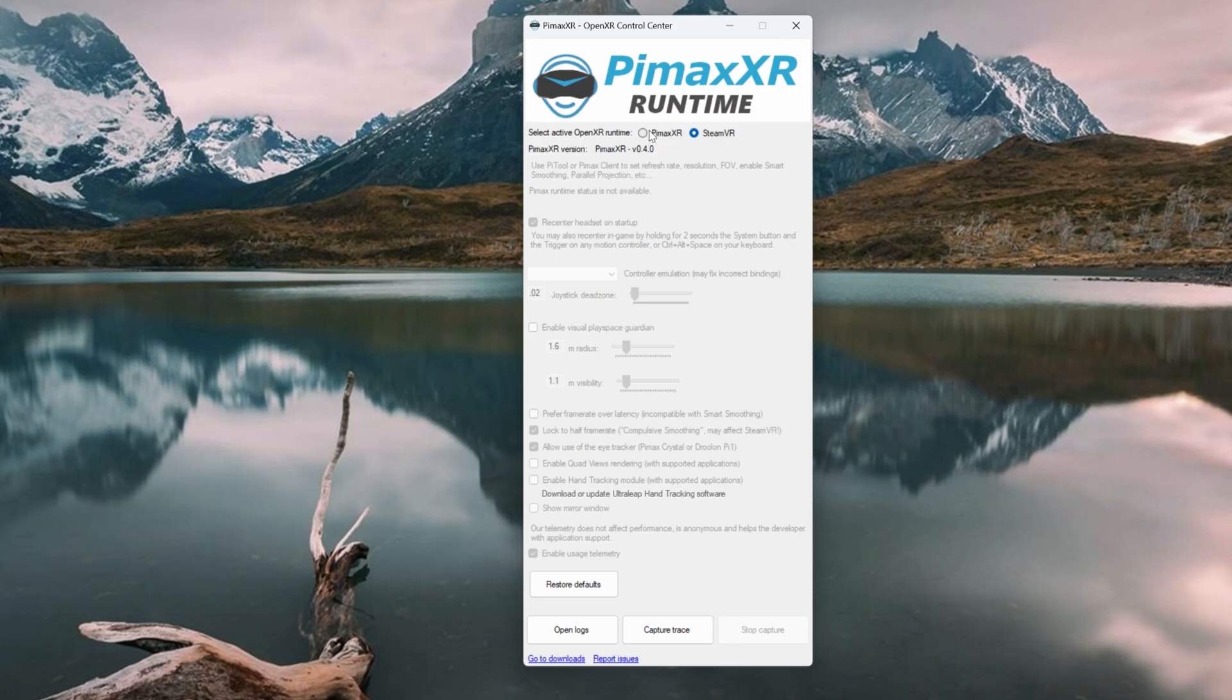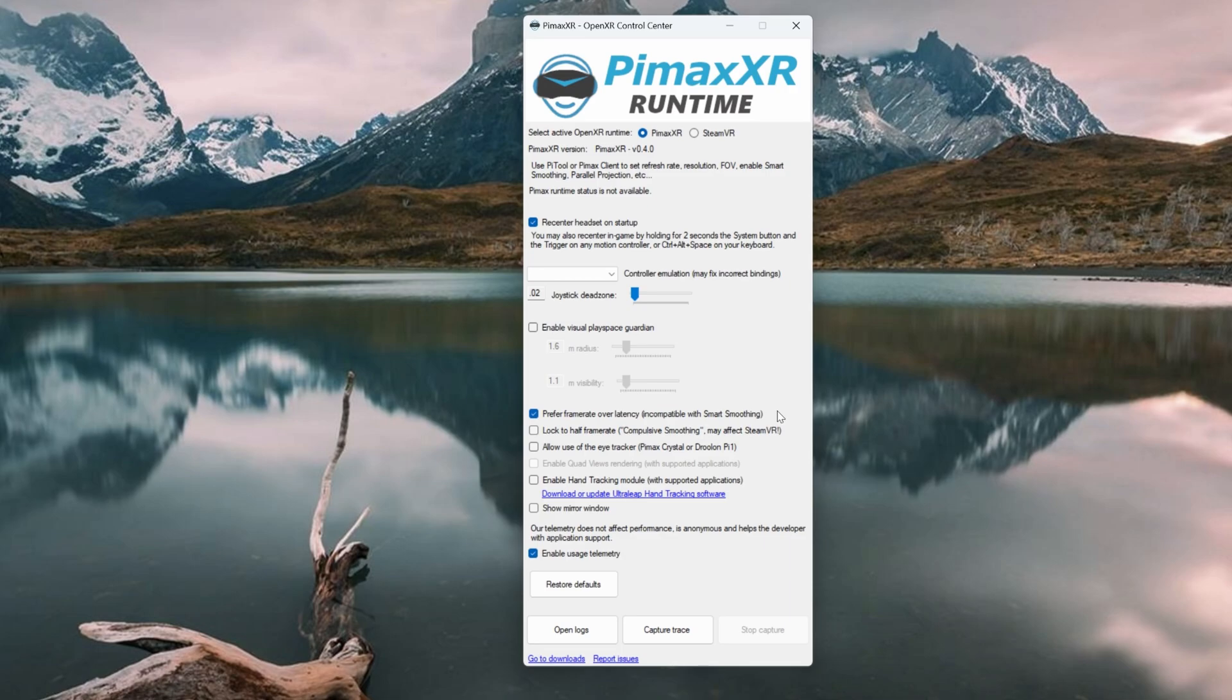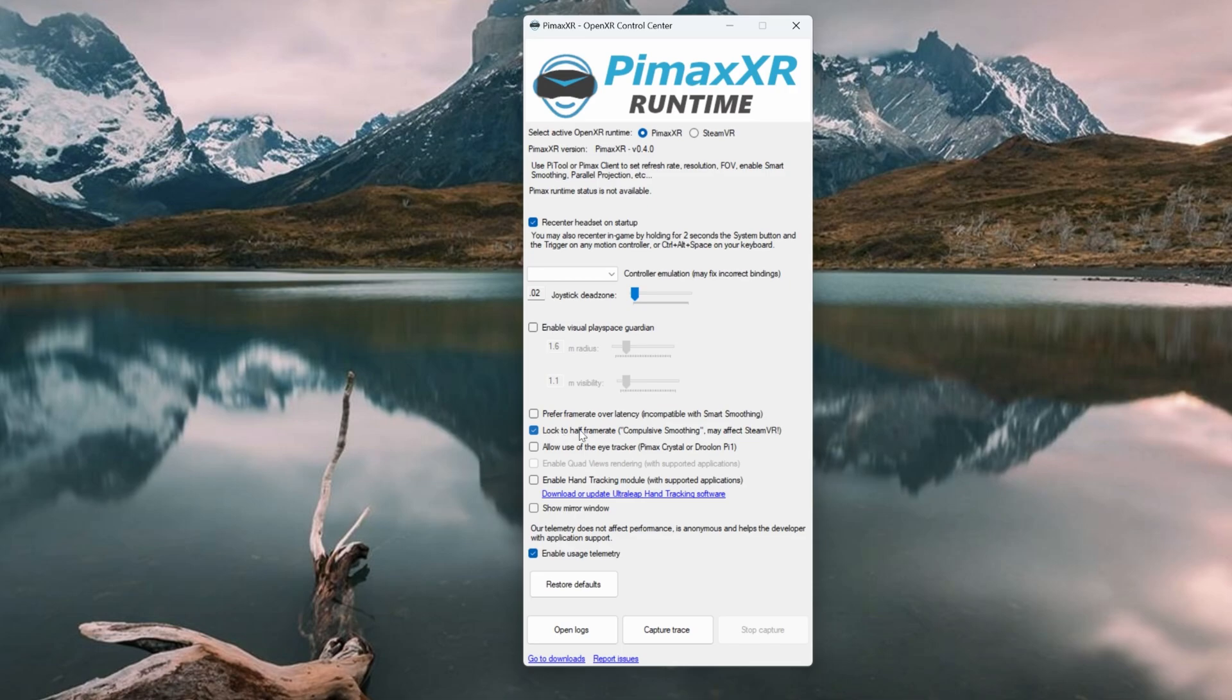When Pimax VR is selected, a number of options are available to you in terms of your configuration. The first setting we'll look at is Prefer Framerate Over Latency. This is the same as Turbo Mode in OpenXR Toolkit, allows you to load the GPU at the cost of potential increased latency.